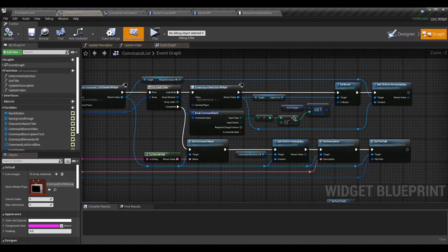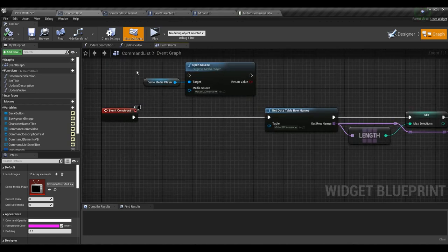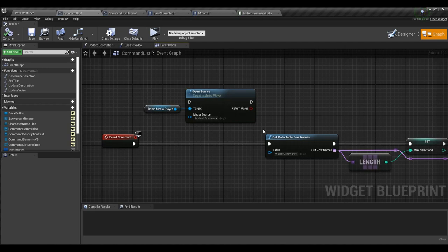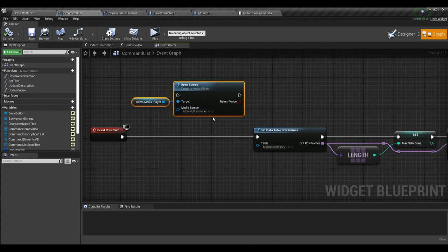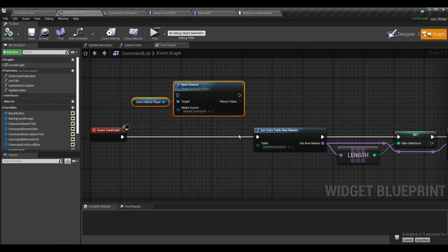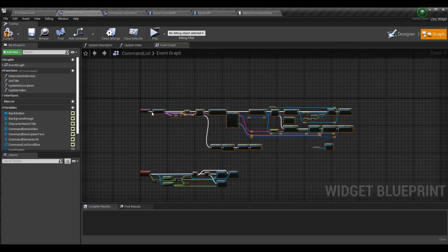Now let's go to the command list and check what's changed. In the previous episode we had an Open Source node playing a video at the start. You can now remove that Open Source node — it's not helpful here because when you have different characters using the same widget, they don't all want to start on the same video. So I went ahead and deleted it.